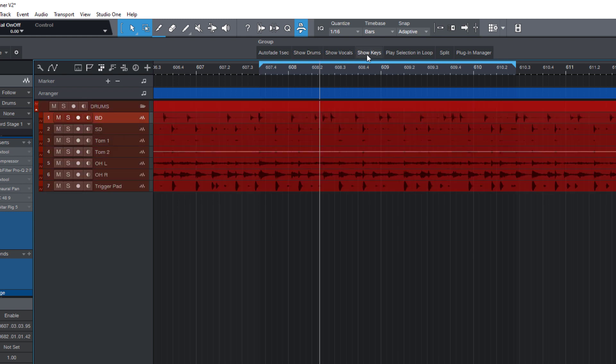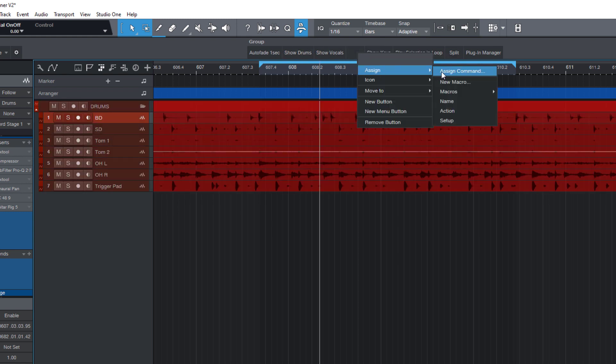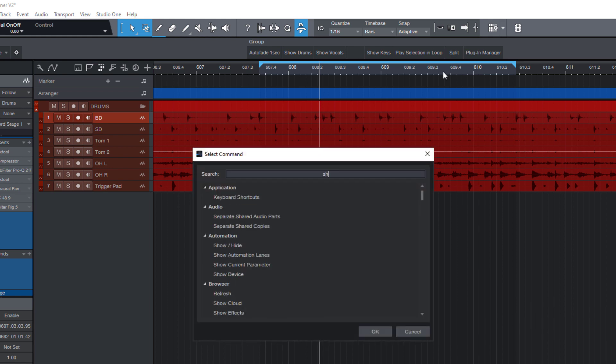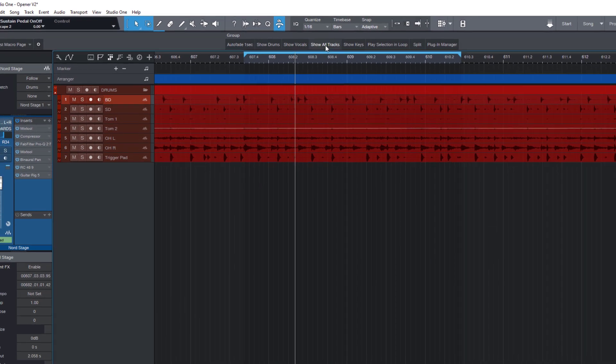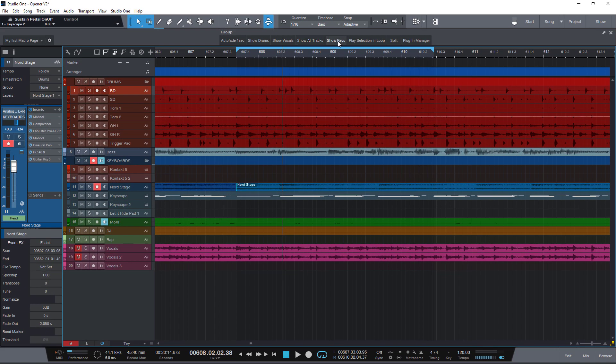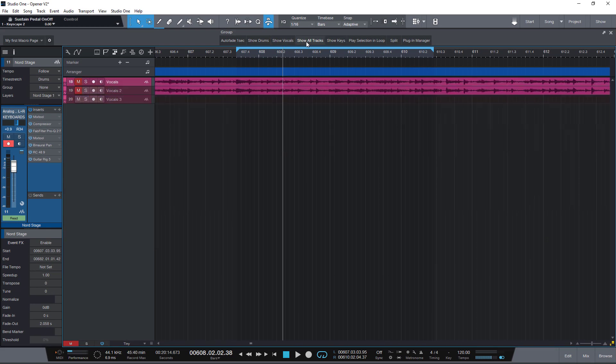Here we are. This was really easy to do. And now I have three buttons and I can switch between just the drums, the vocals, the keys.